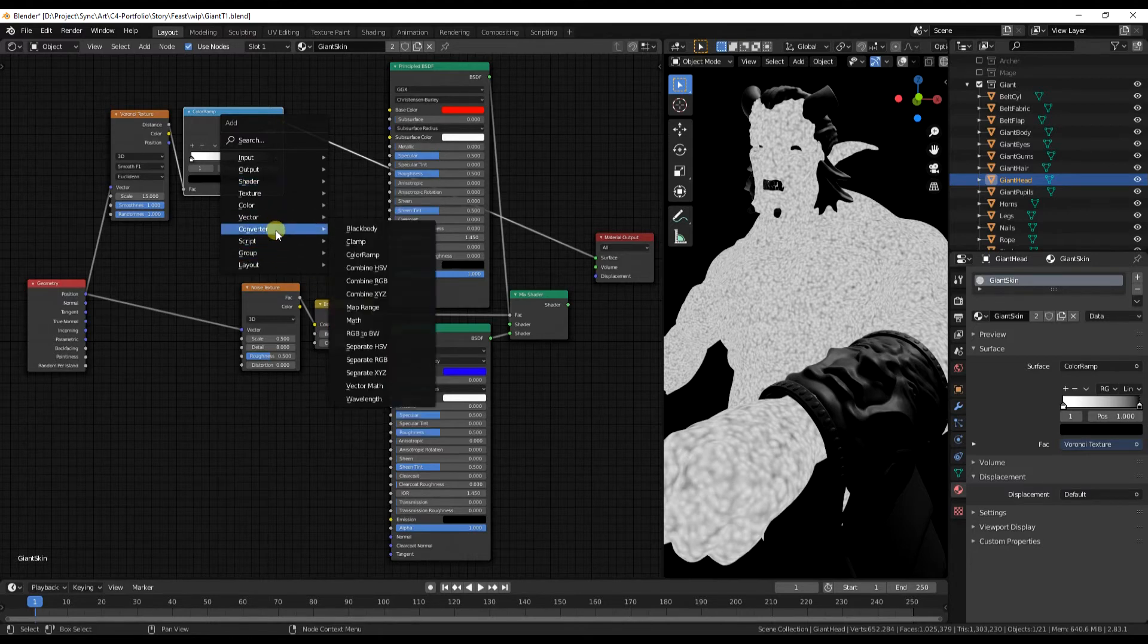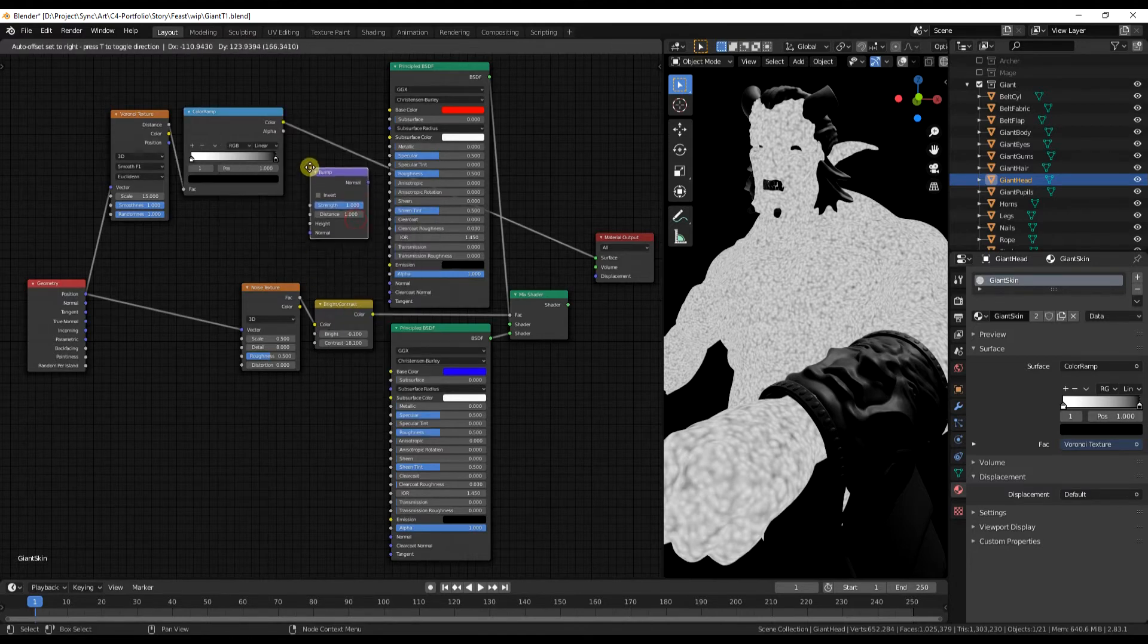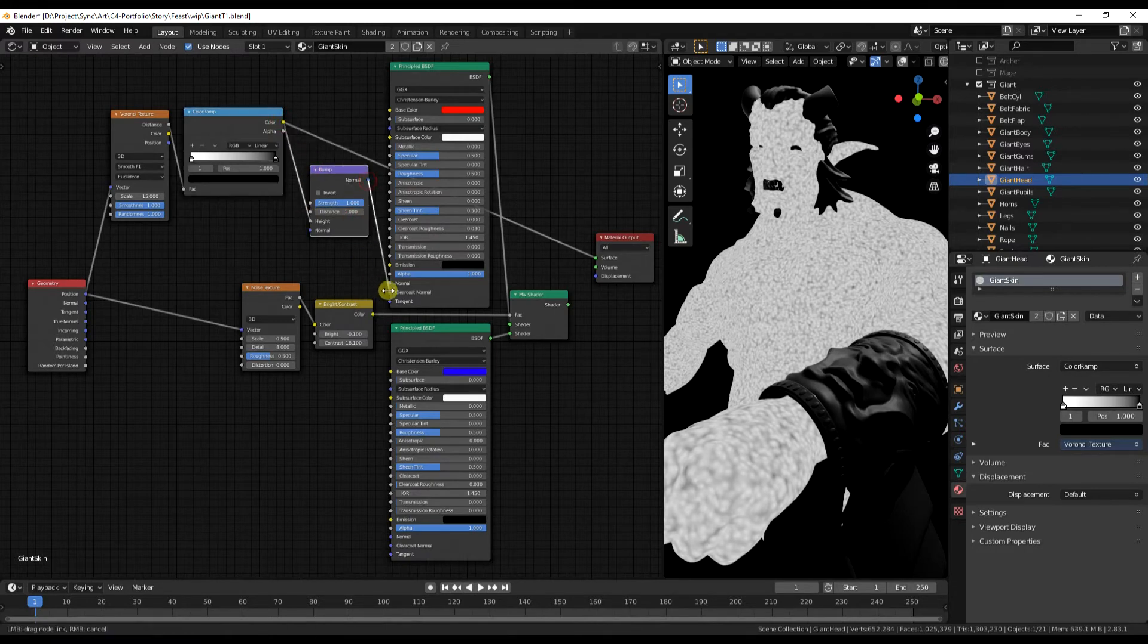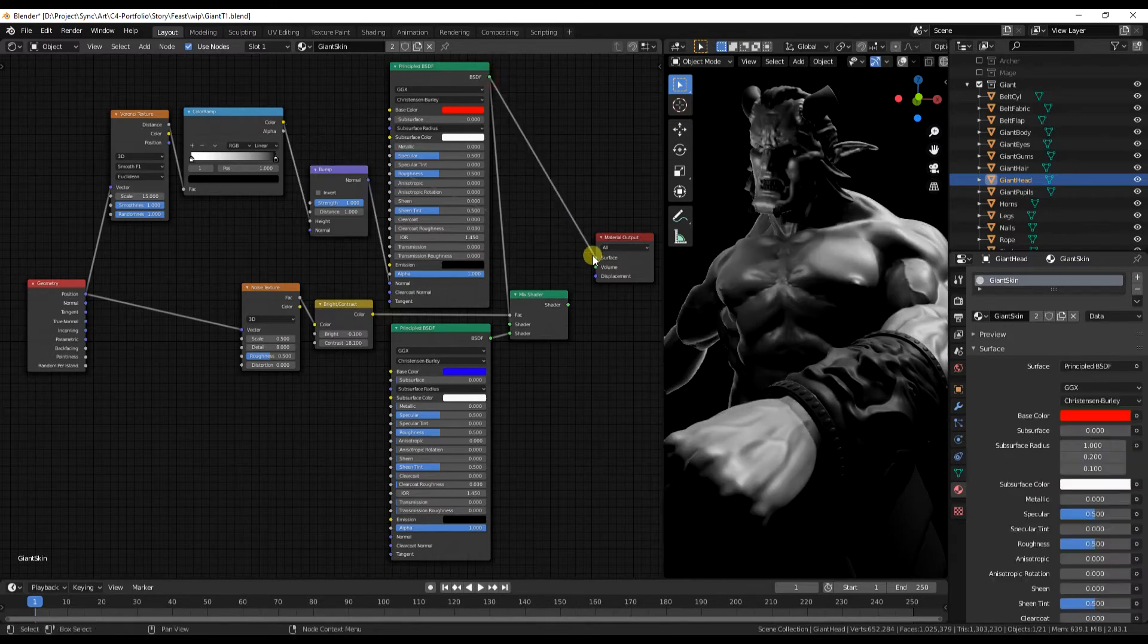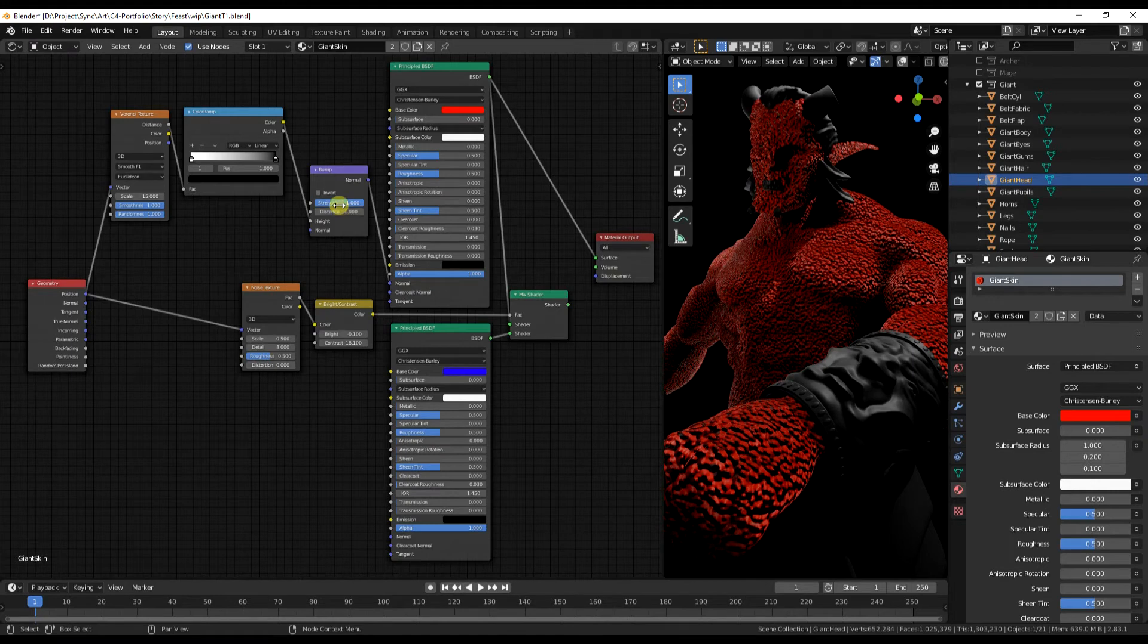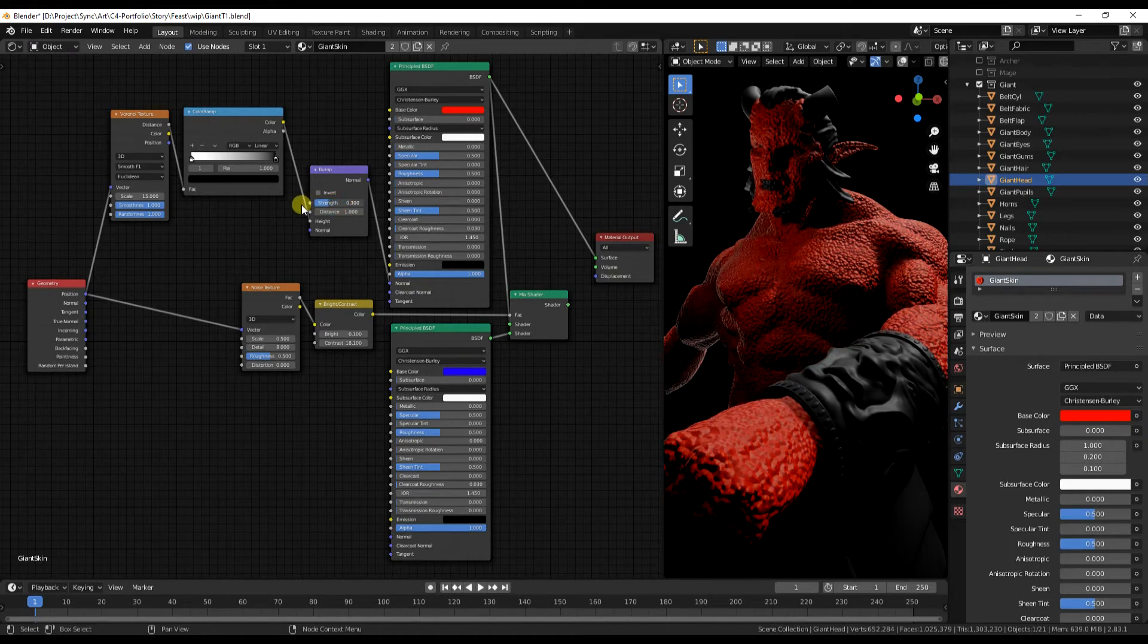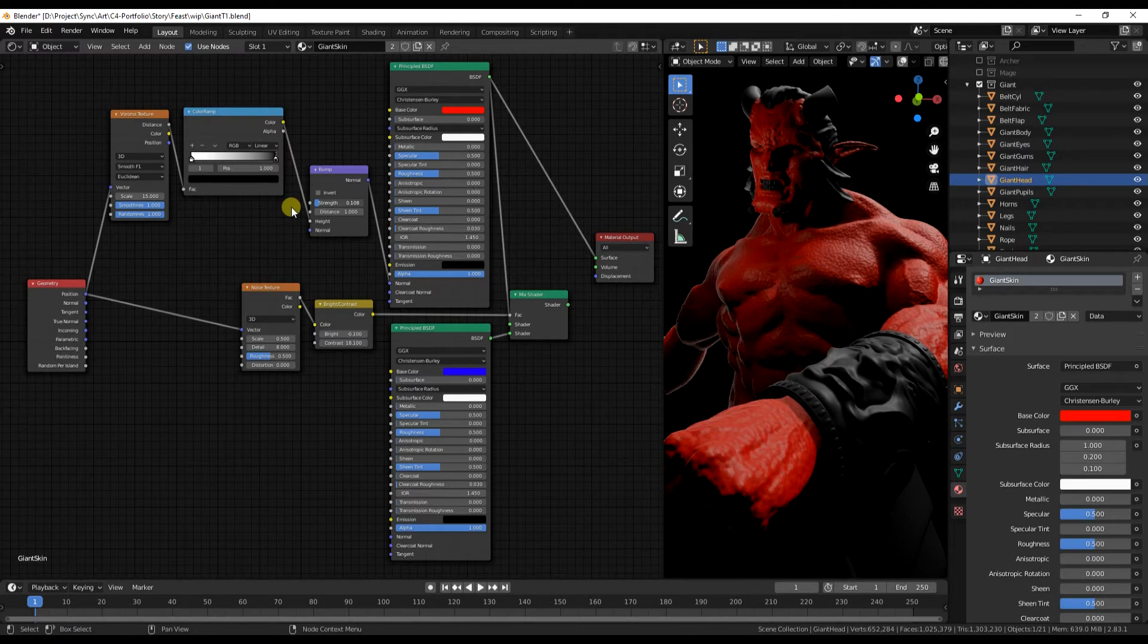Which is under vector. So chuck the color into height and the normal into that shader's normal. And we can see a very strong bumpy texture all over the skin. I want to reduce the power of that quite a lot so it's more subtle.